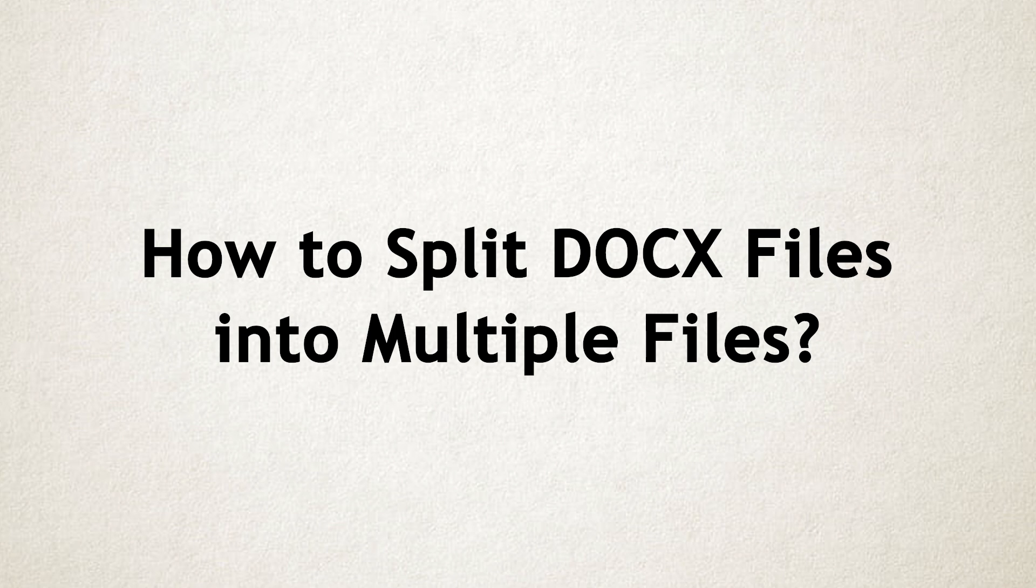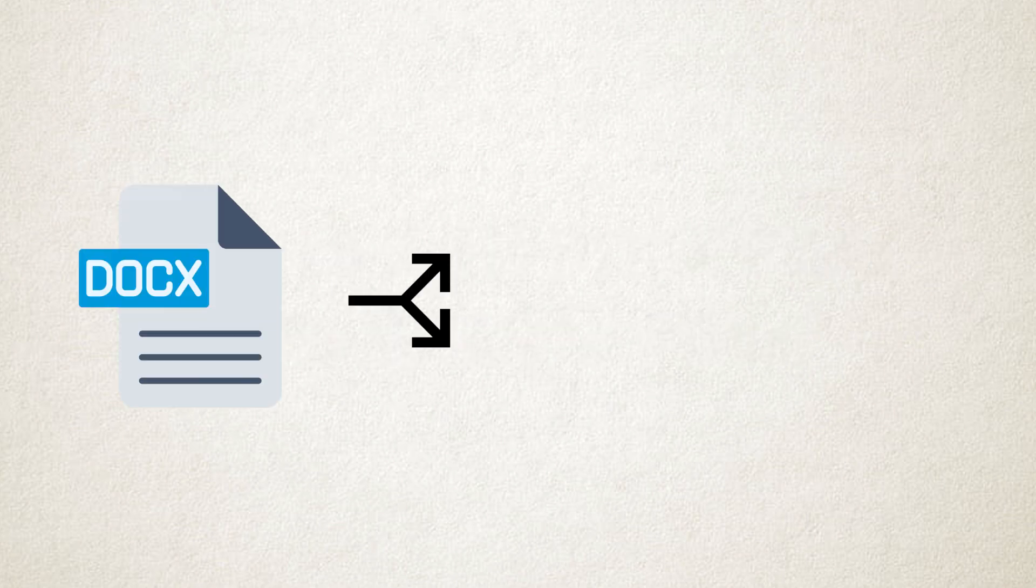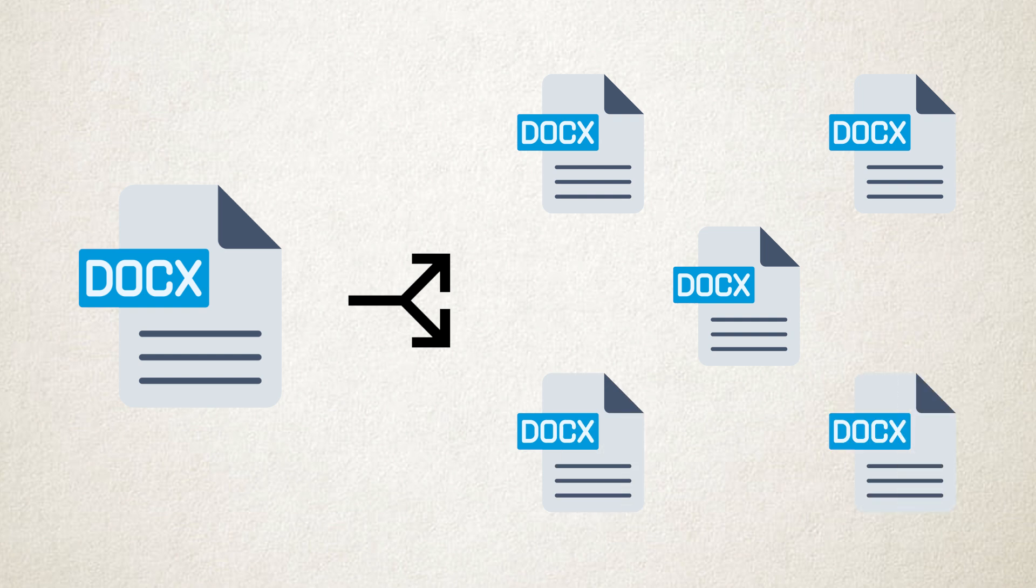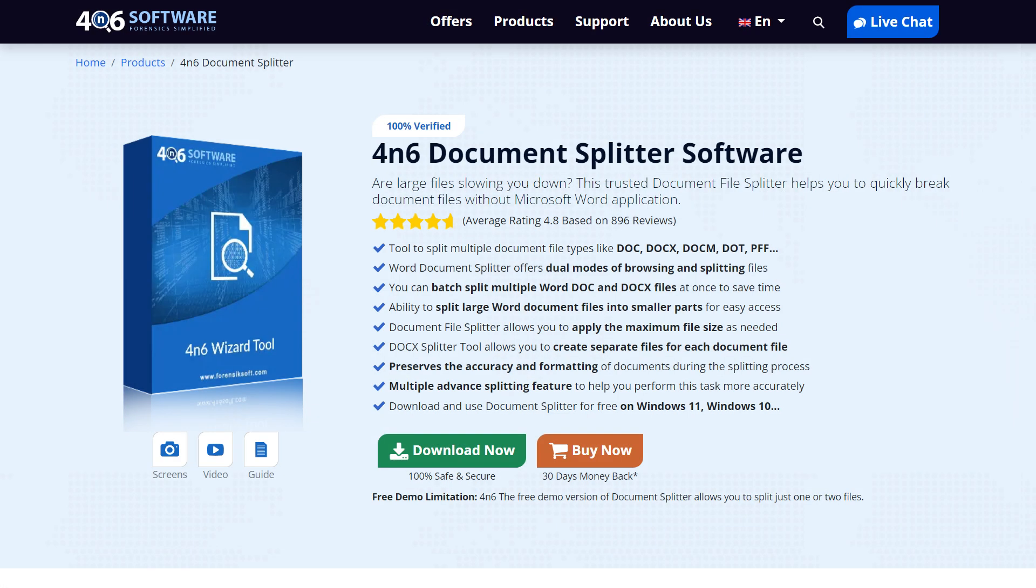How to Split Doc Files into Multiple Files. In this tutorial, we will show you the step-by-step process to split docs files into multiple files using Forensics Document Splitter software.